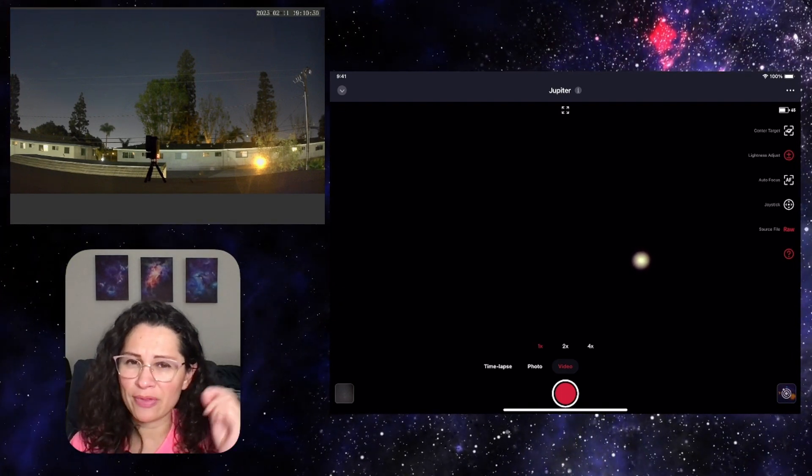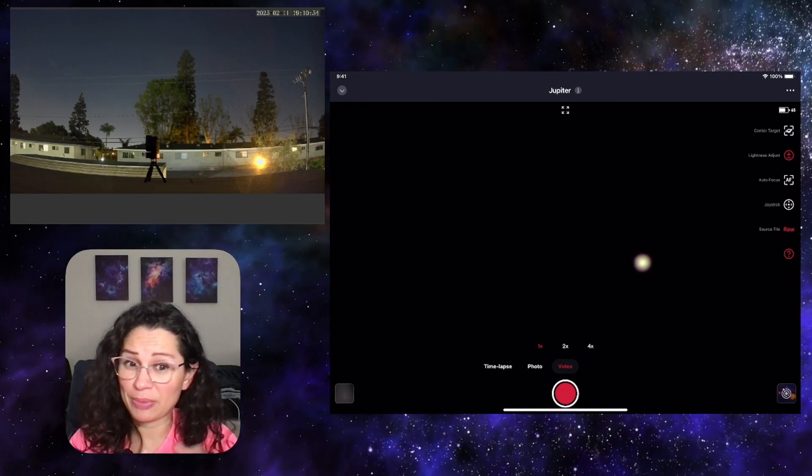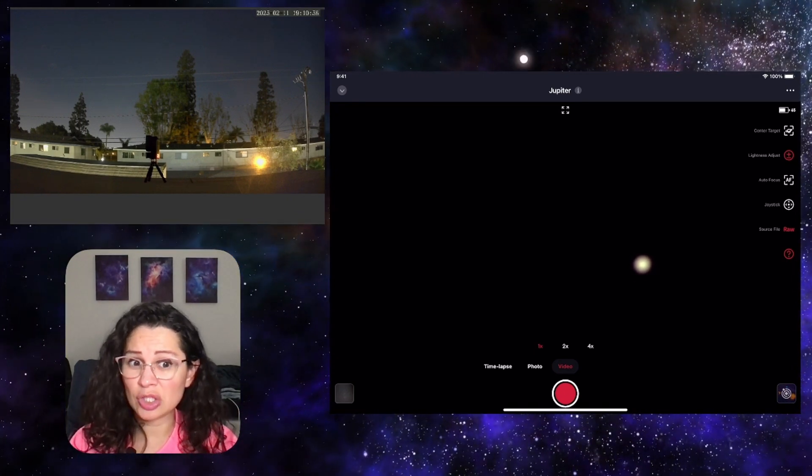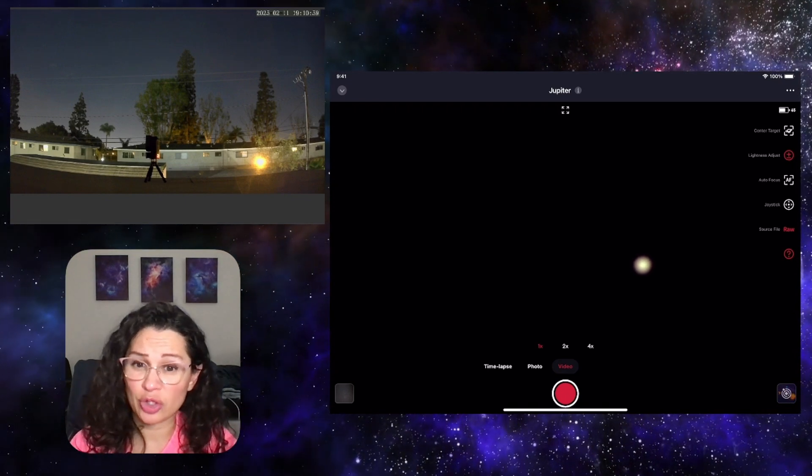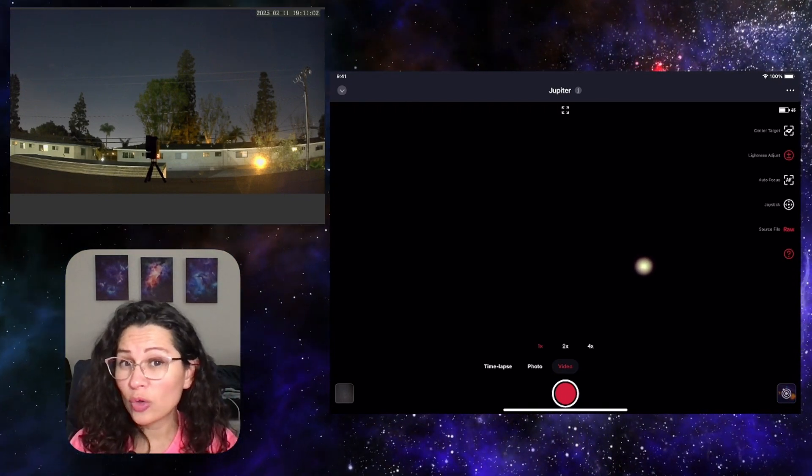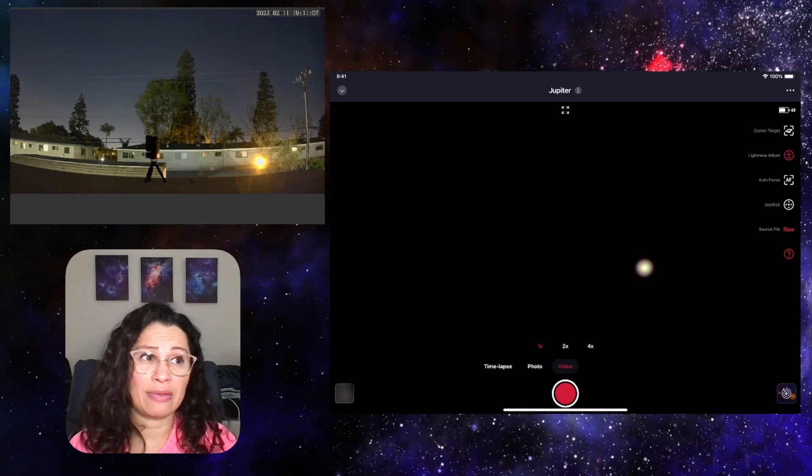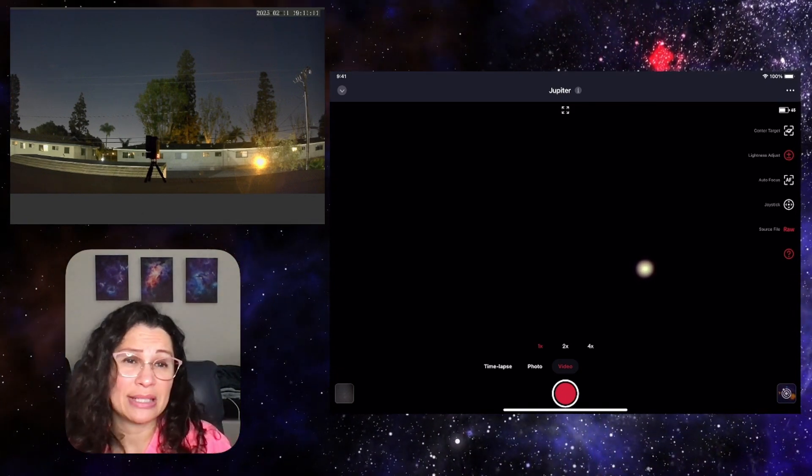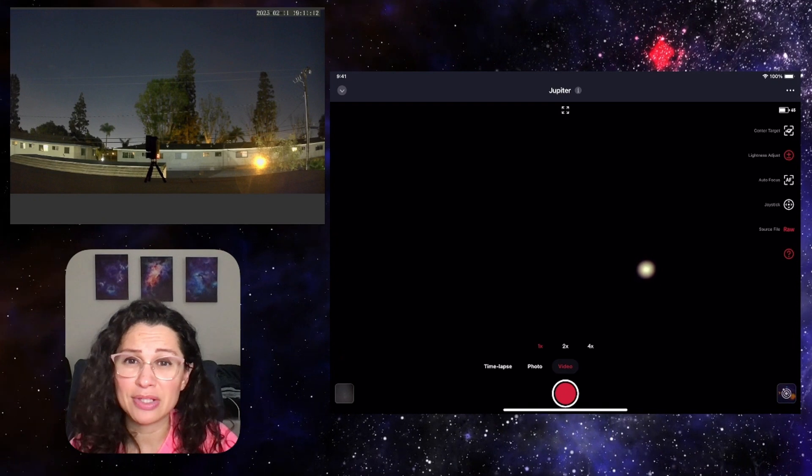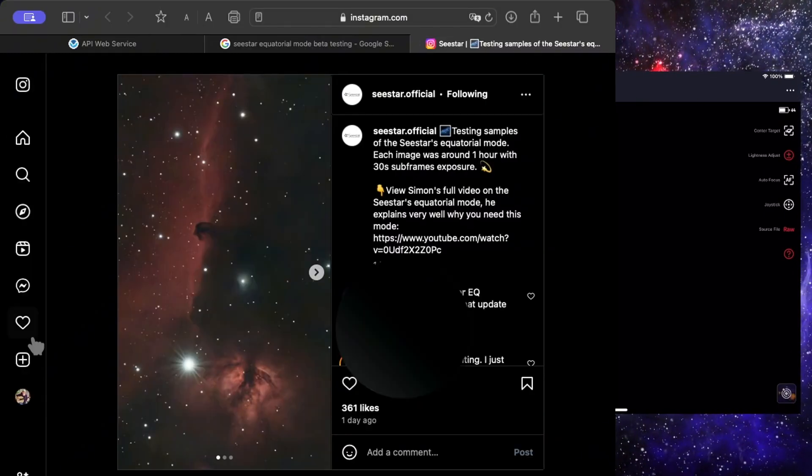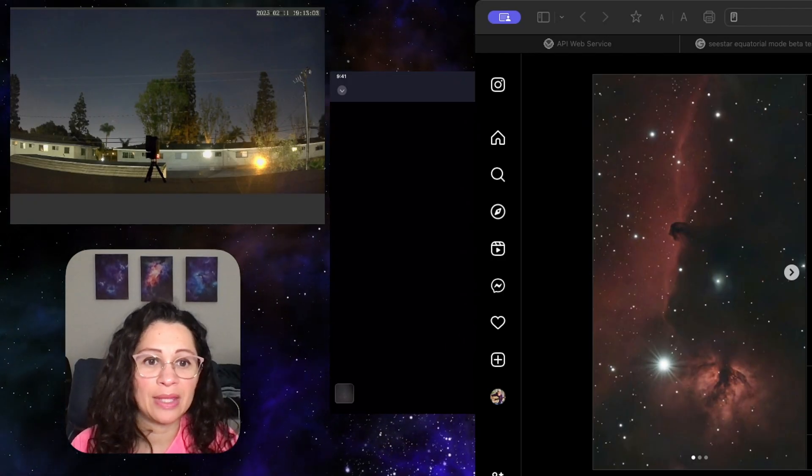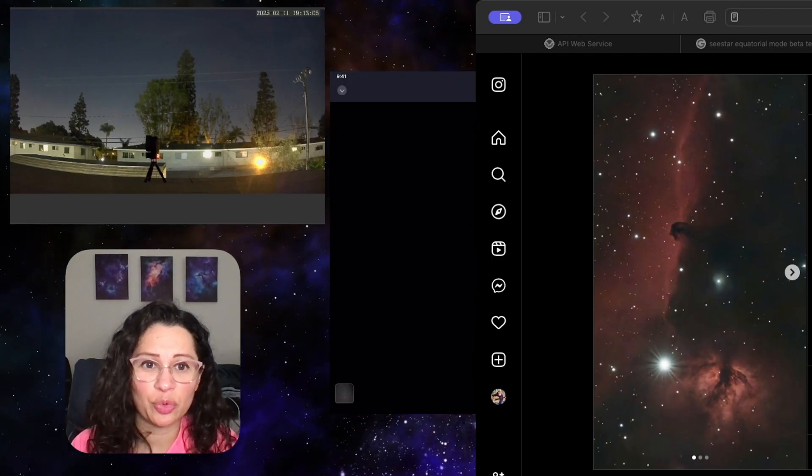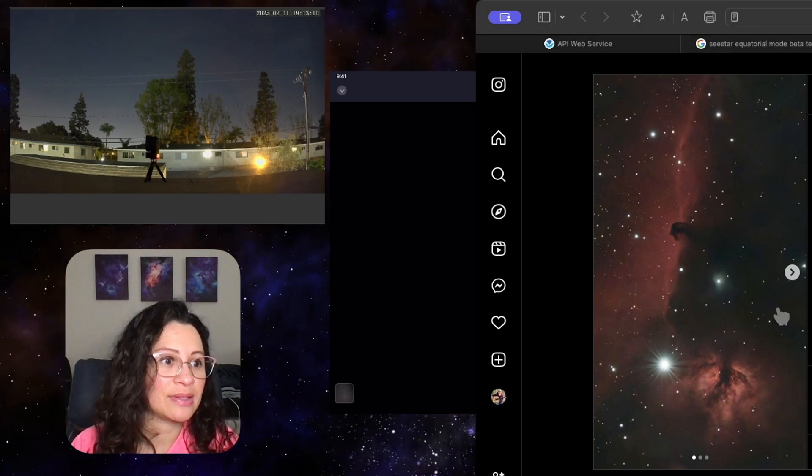Now, all of this information regarding this update is coming from a representative of the Seestar who recently posted a video about it. And I'll put a link in the description to this and not only that, but ZWO Seestar, the official social media account has recently posted some images. So here it is from the official Seestar Instagram. These are some of the images that they are doing. These are test samples of equatorial mode and how our images are going to look. Let's check these out.